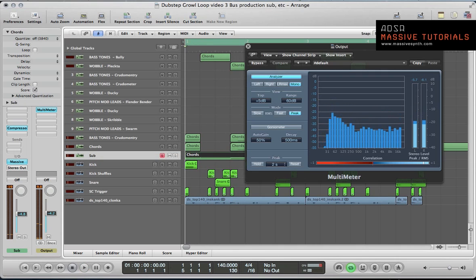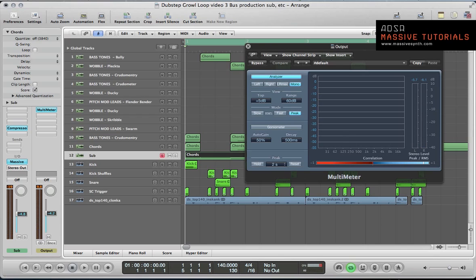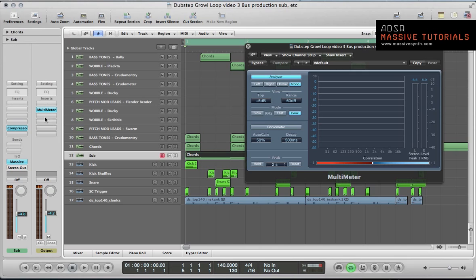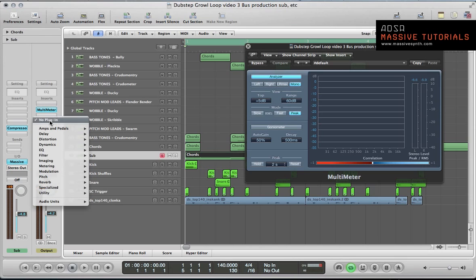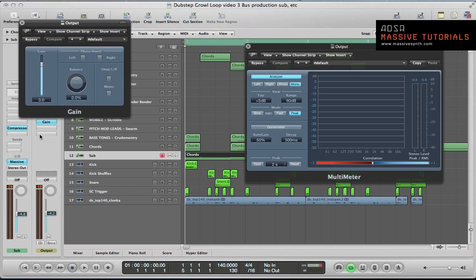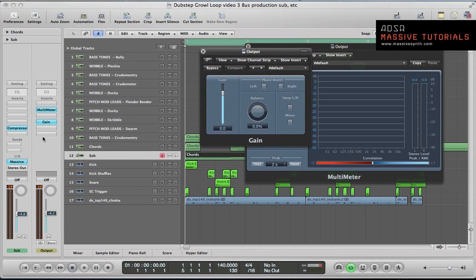With the sidechain set up now, we can look at a little bit of stereo width on the track and some mid-side processing. One thing I wanted to look at is just checking the mono compatibility of this loop because a lot of club systems are in mono, so it's always good to reference your mixes in a mono environment. In Logic you've got this utility gain feature and you just put this on the master output and just check the mono there.